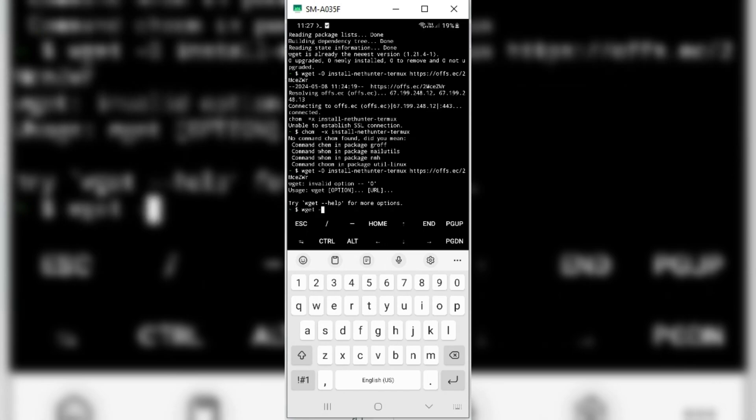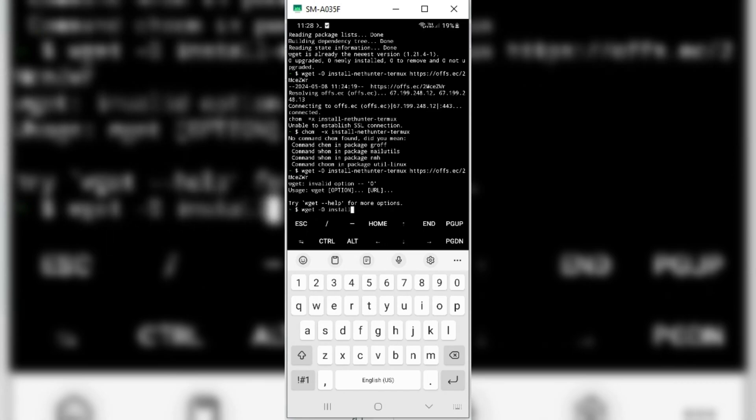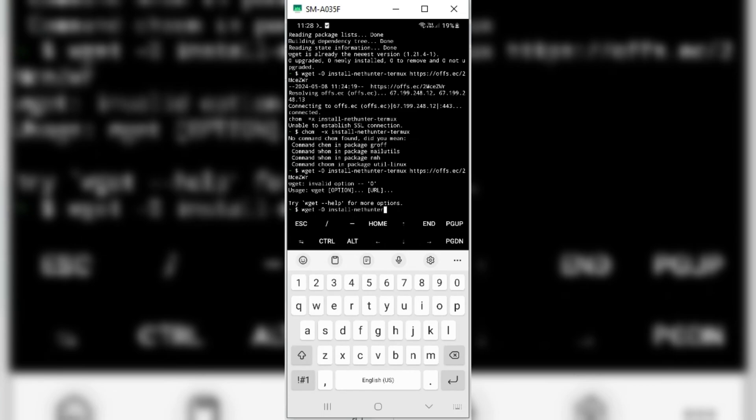Now type the next command to download the Nethunter installer. Just make sure to enter the right command, otherwise you will get an error.